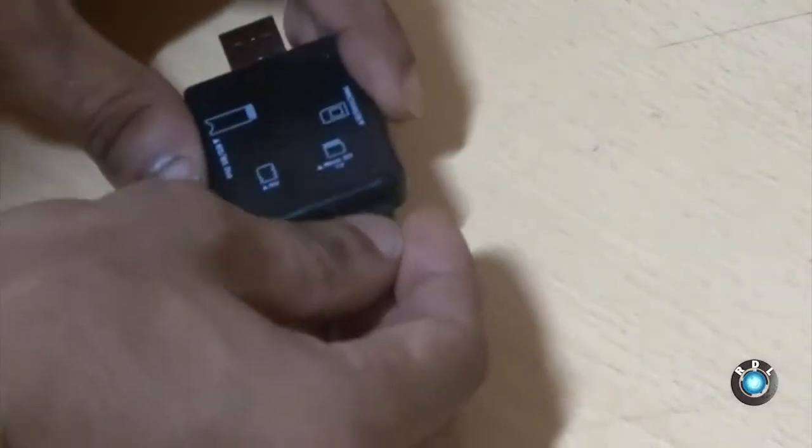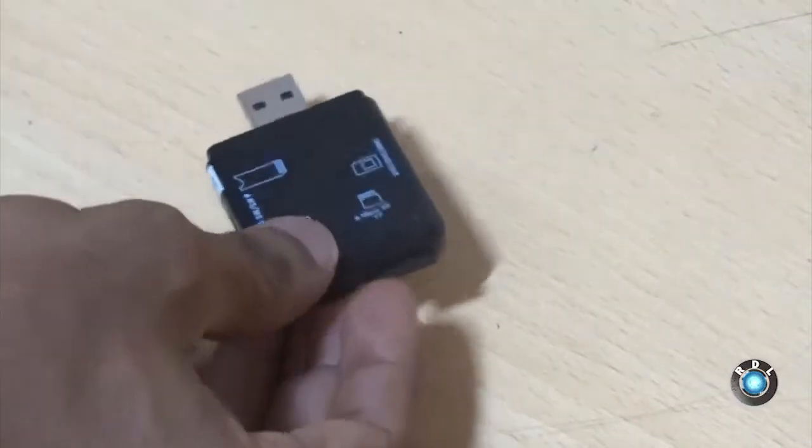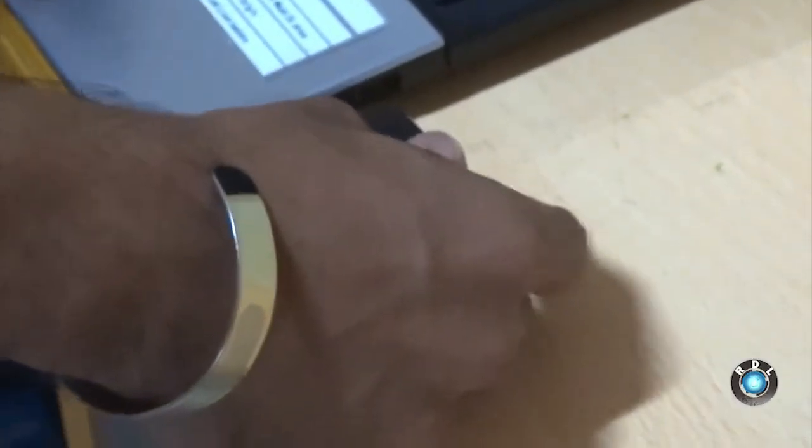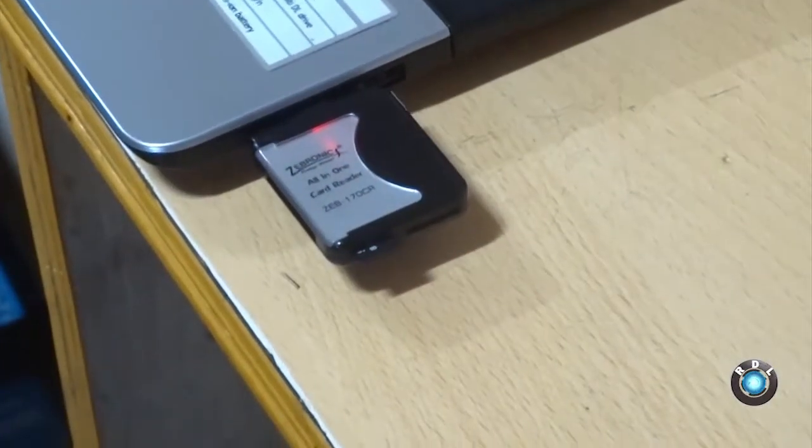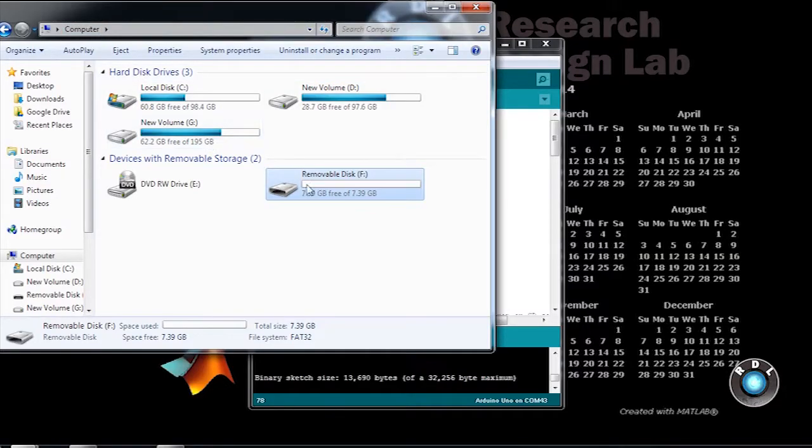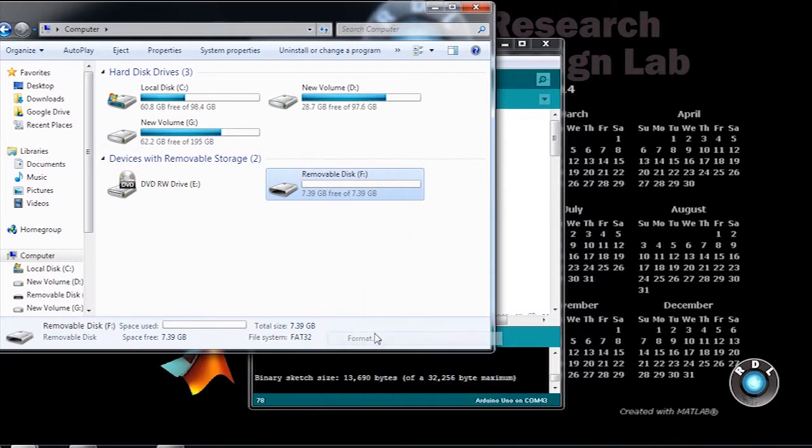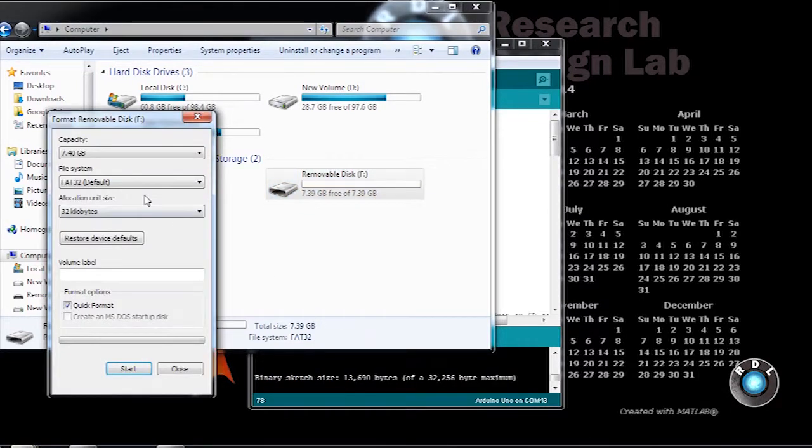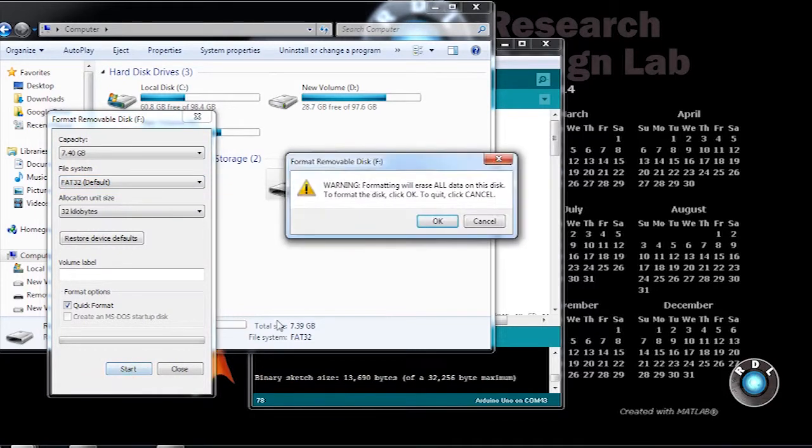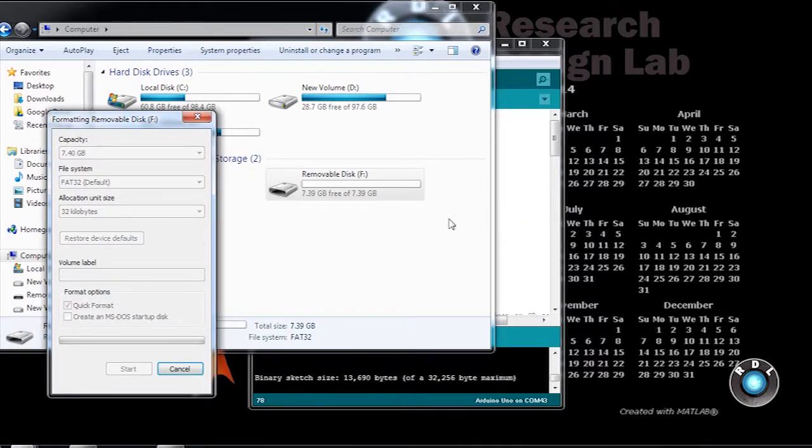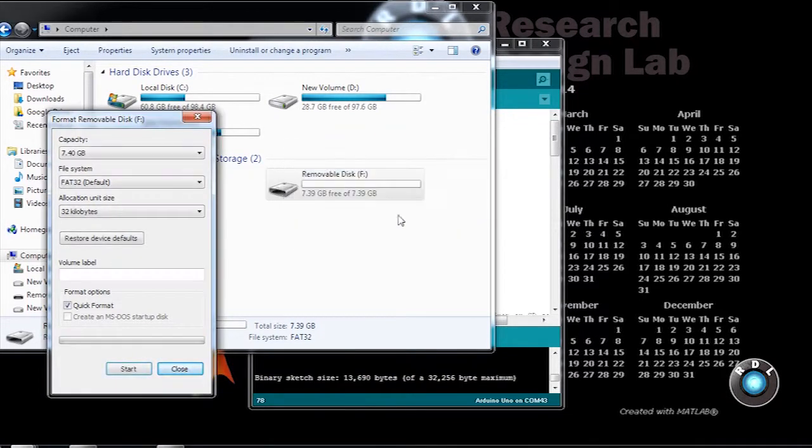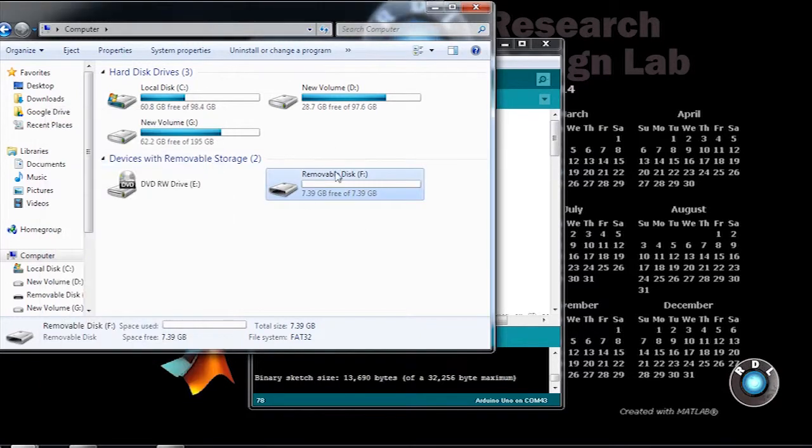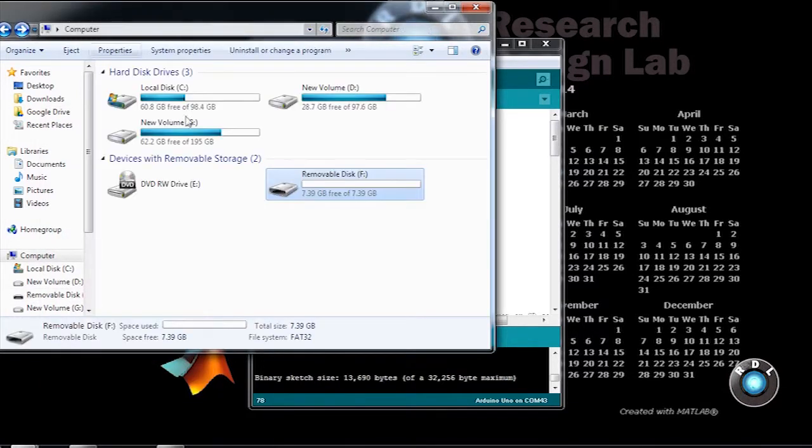Now let me demonstrate how to use a microSD memory card on this board. First, you need to format the SD card by connecting it to a computer. Make sure you use FAT32 as the file system. Once the formatting has been done, eject the memory card and connect it to your RDL UNO memory card slot.